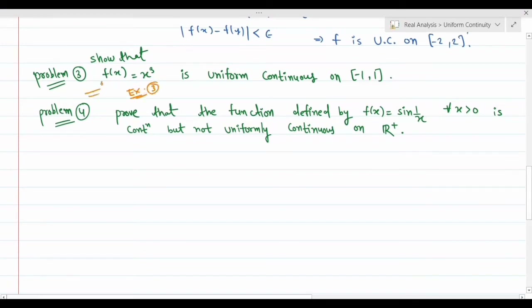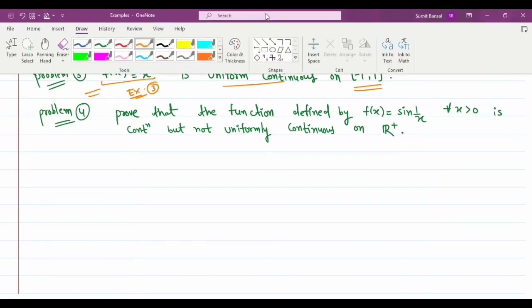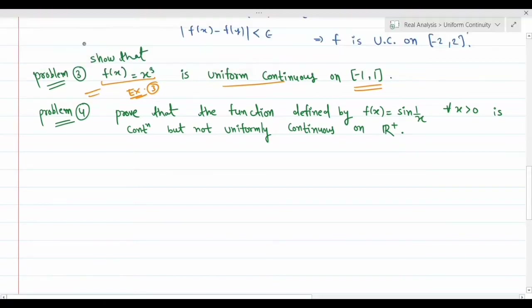Problem 3 (exercise): f(x) = x³ — prove it is uniformly continuous on the given closed interval. This is straightforward: the closed interval plus continuity (differentiability of x³) immediately gives uniform continuity.